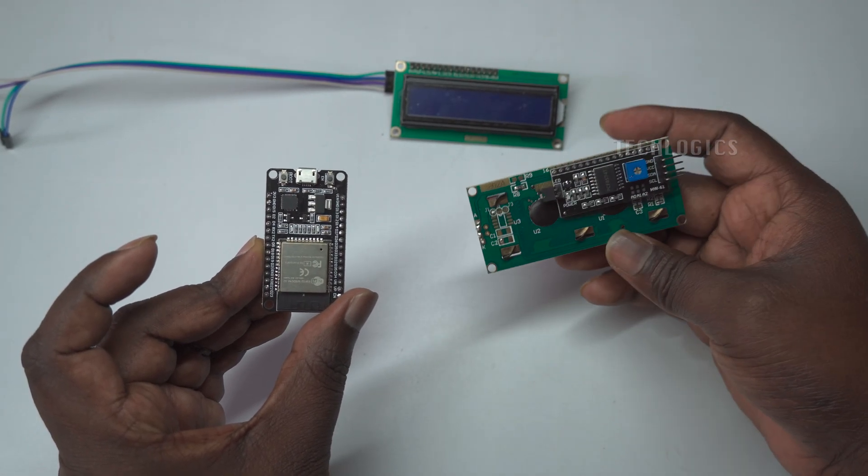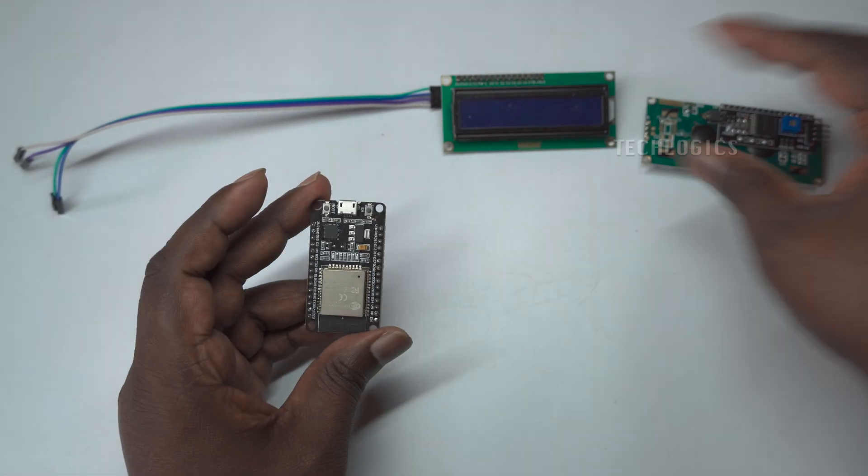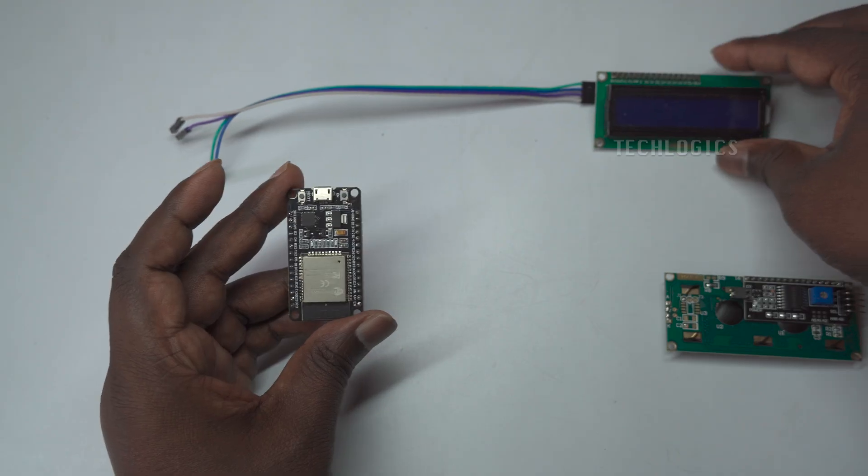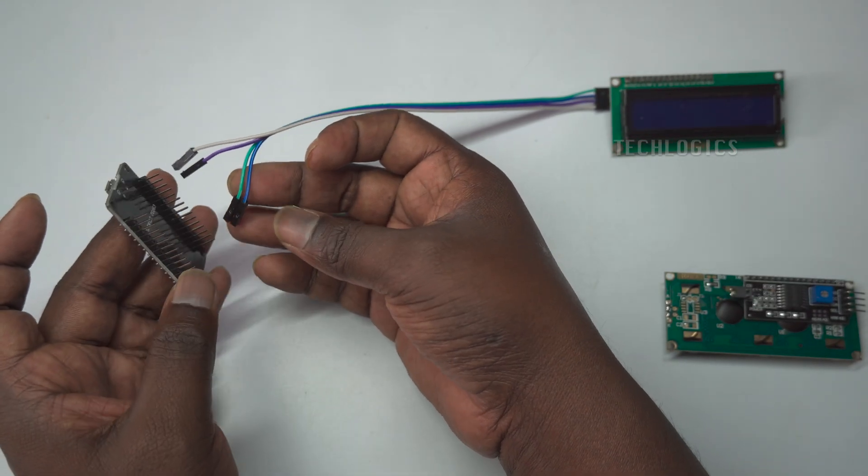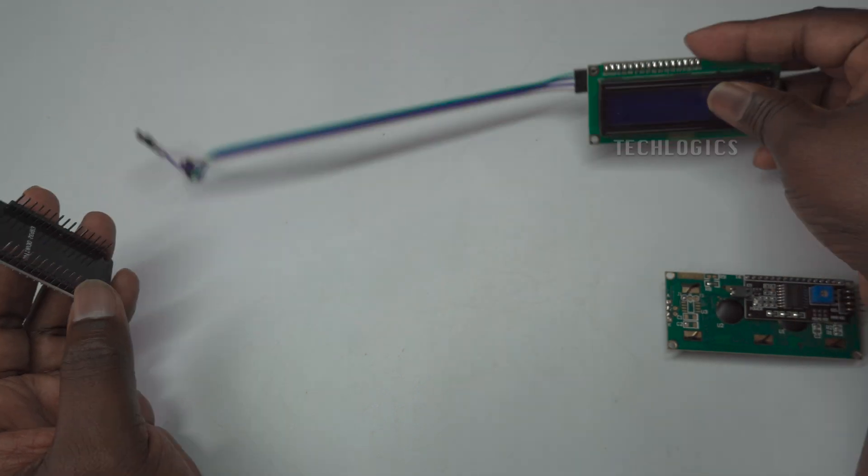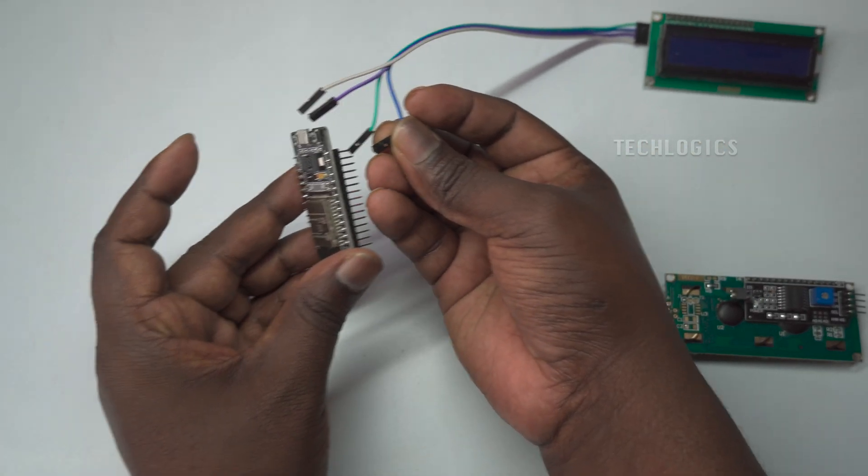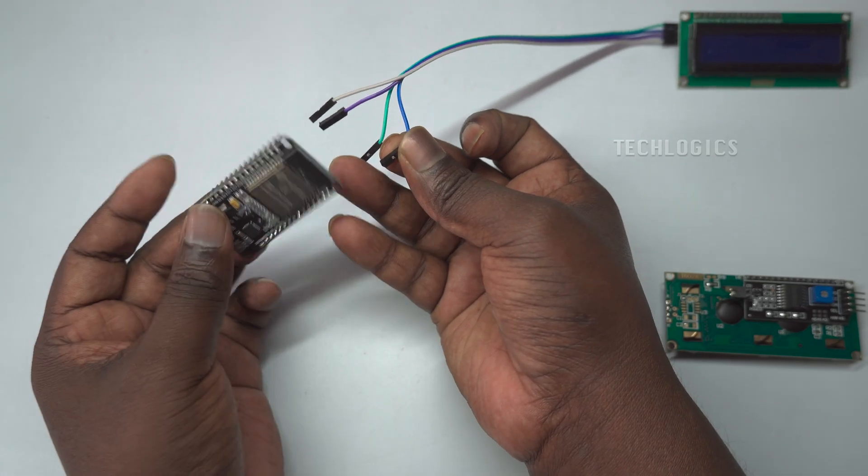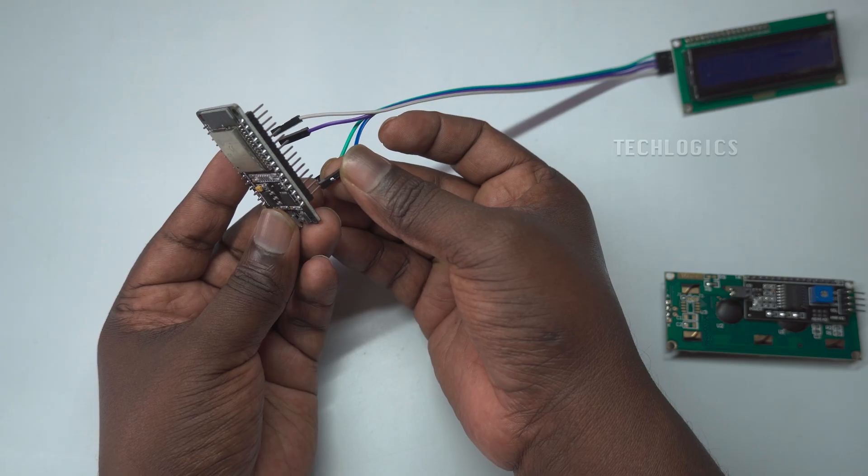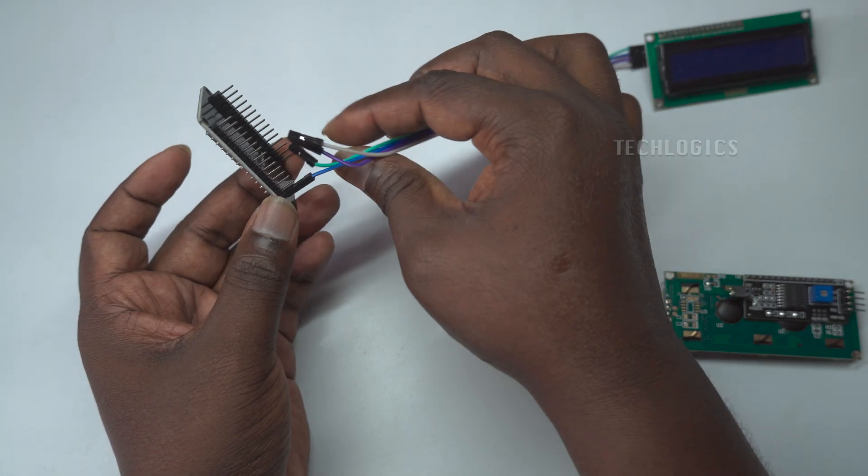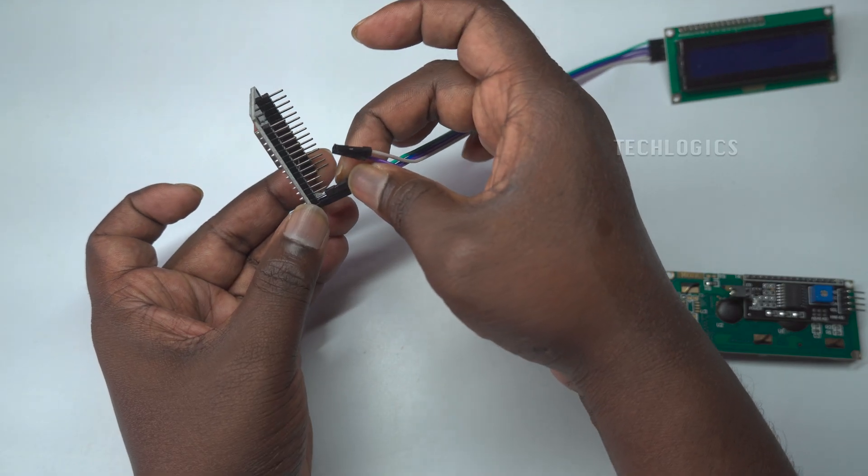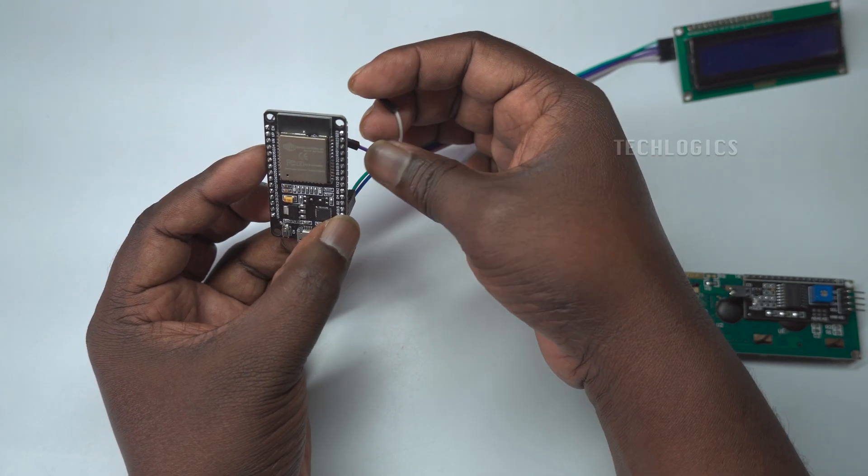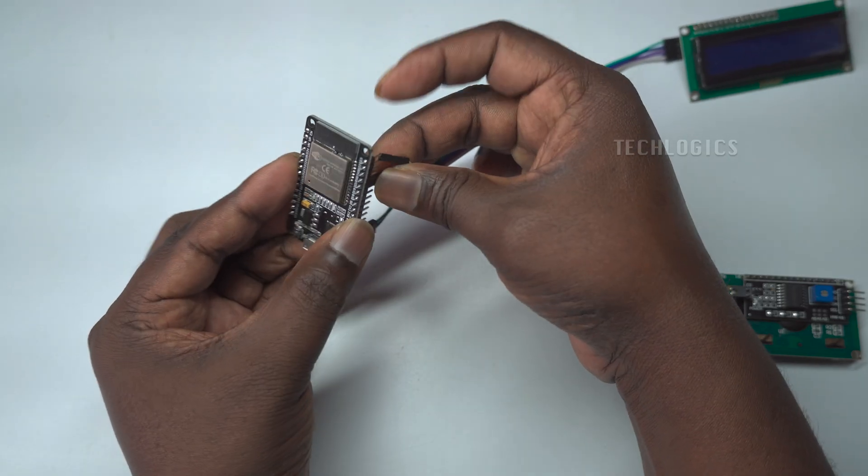Now let's proceed with the wiring between the I2C interface adapter and the ESP32 board. The I2C interface adapter features four main pins: GND (ground), VCC (power, typically +5 volts), SDA (serial data line), and SCL (serial clock line). These pins are essential for connecting the adapter to the ESP32. The ESP32 has multiple GPIO pins for I2C communication. Common default pins are SDA on GPIO 21 and SCL on GPIO 22, which can be specified in your code.